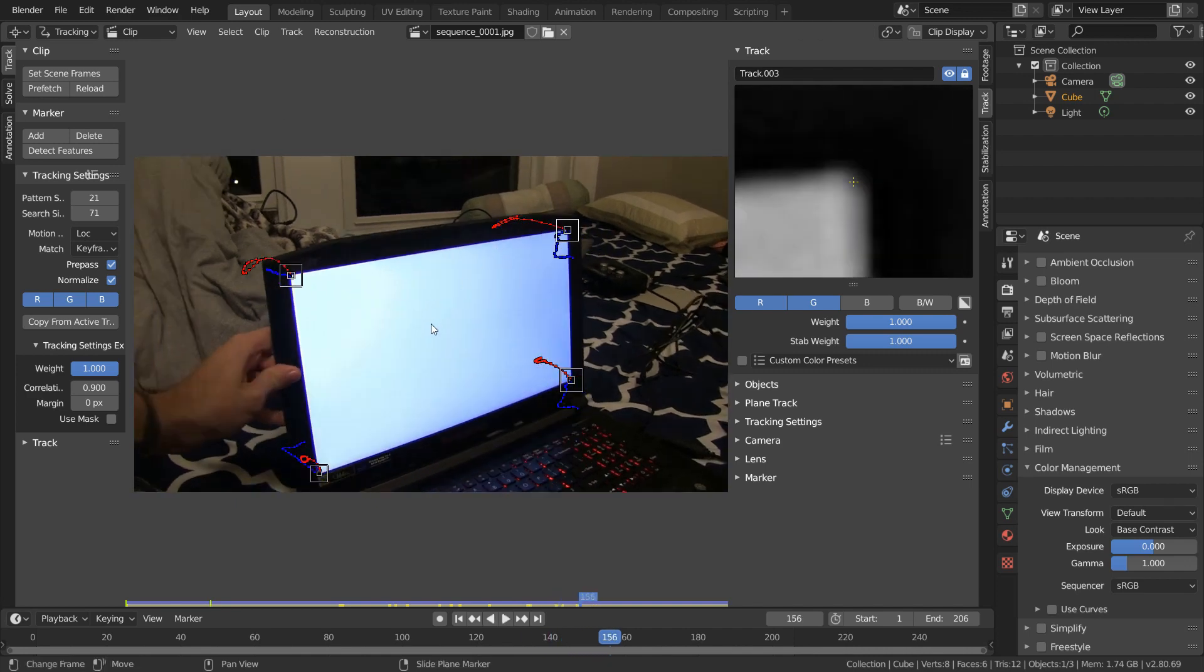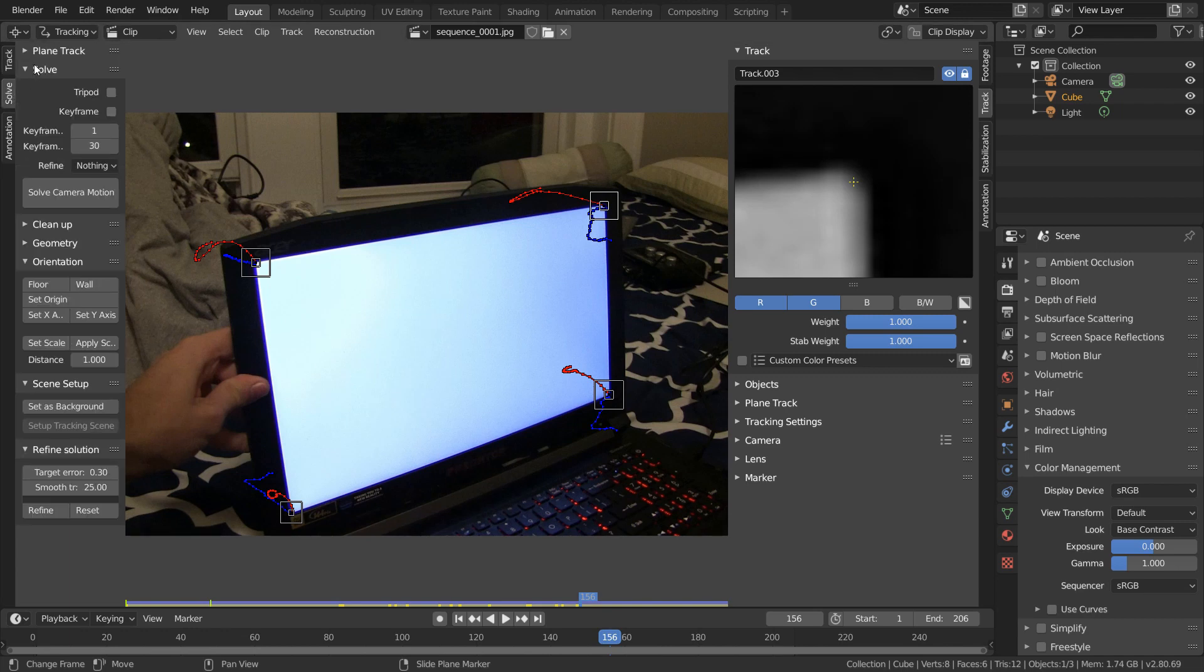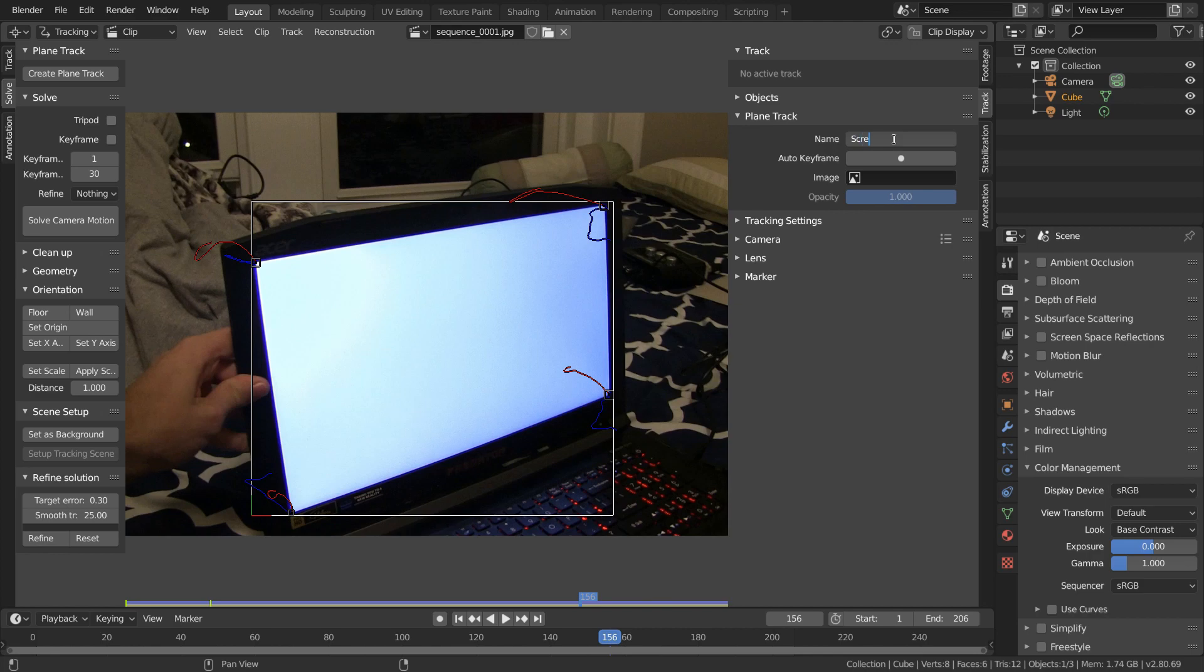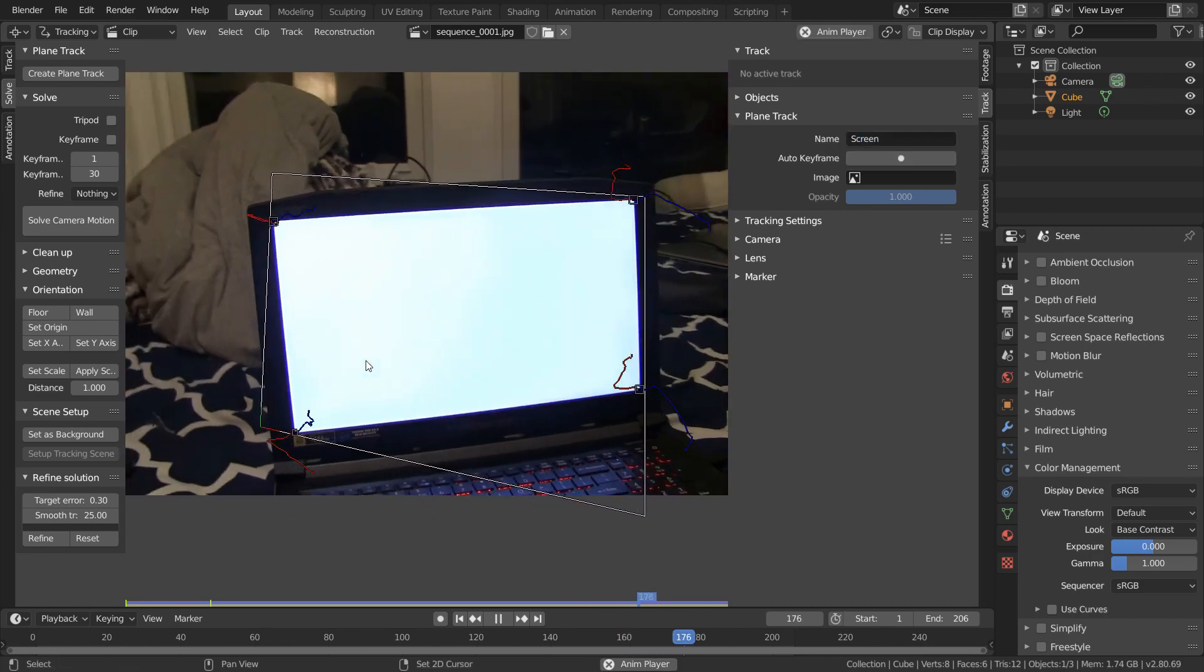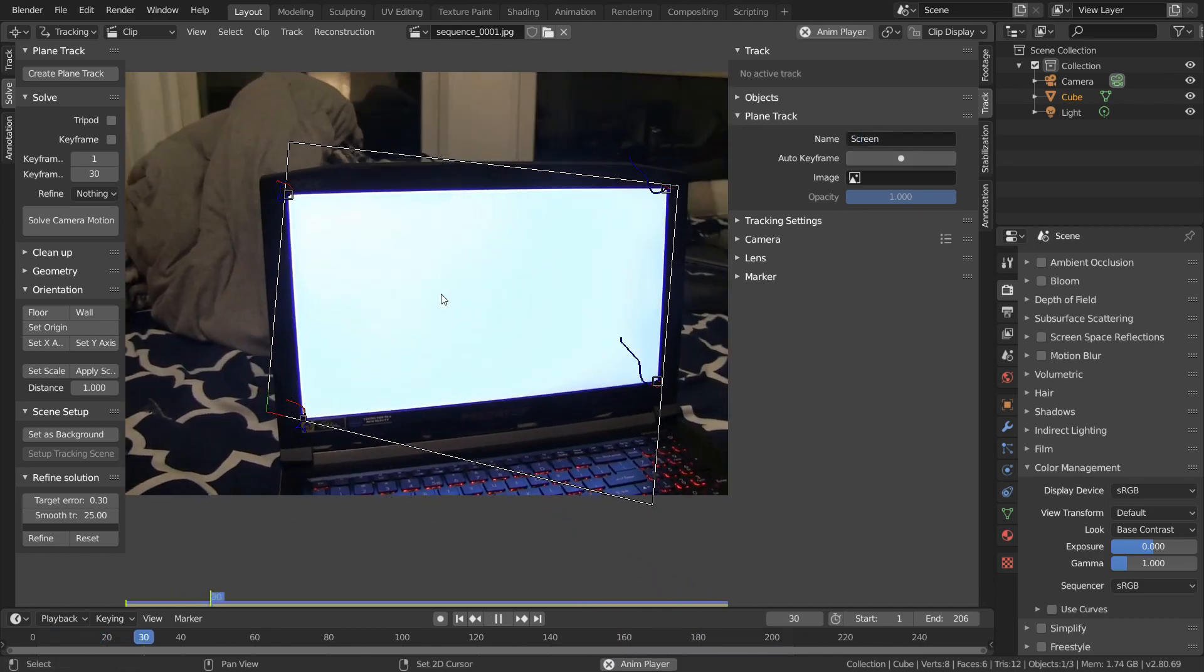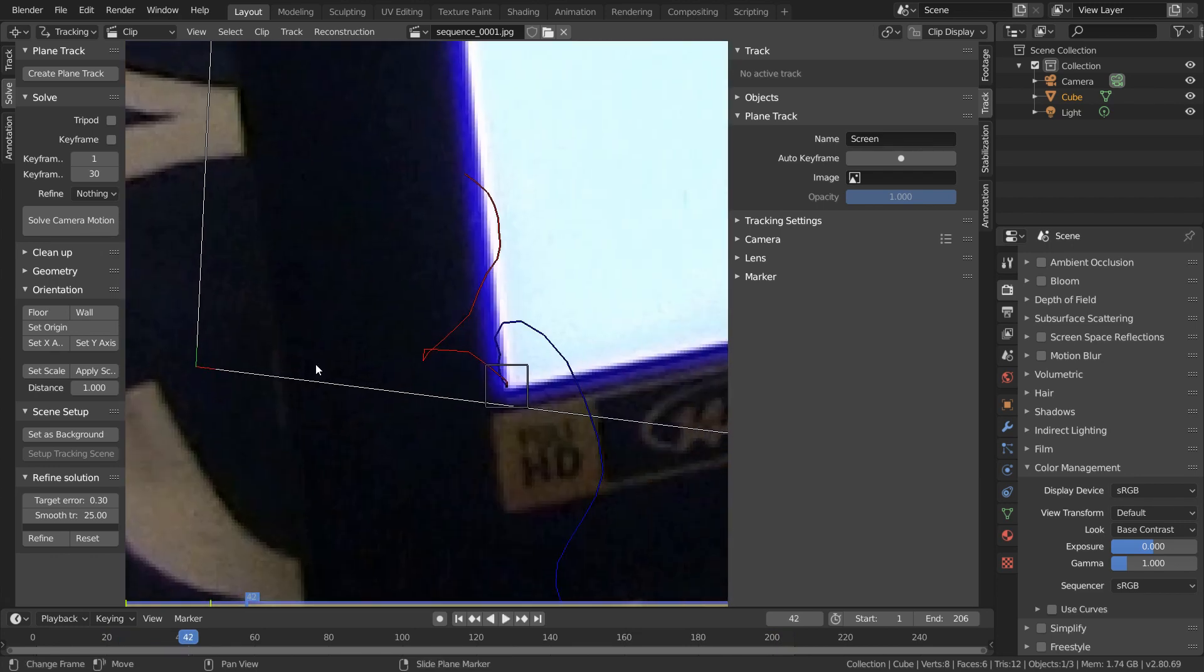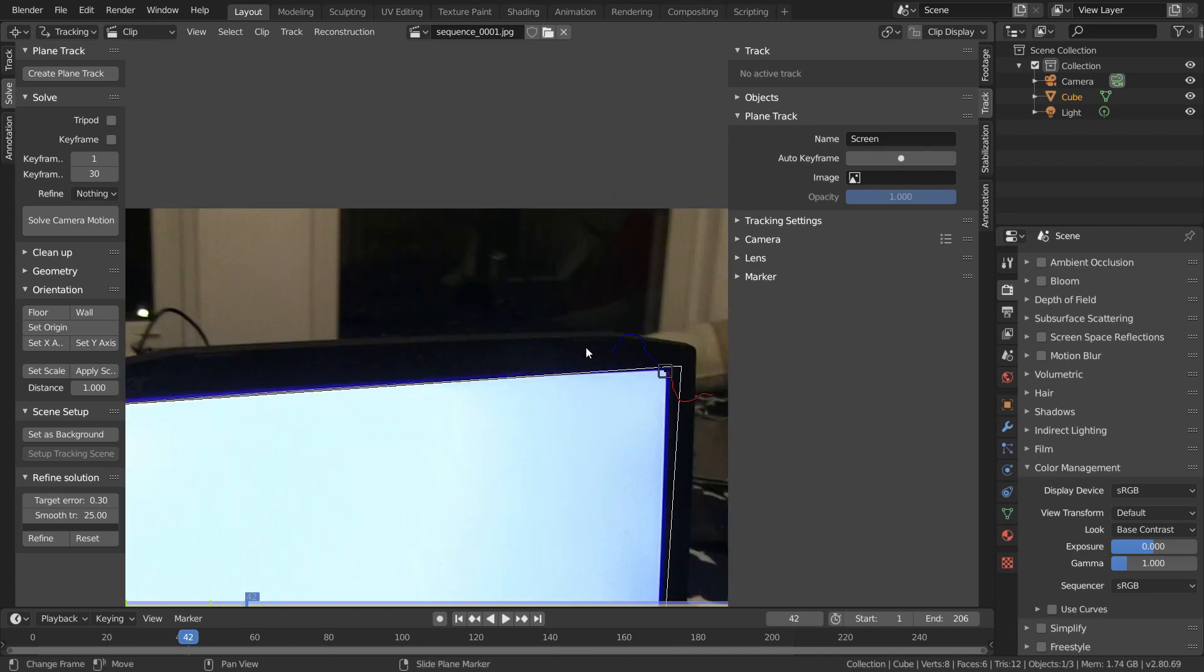And to do that, just select all the trackers, and then in the solve panel, we're going to add a new plane track. And now I'm just going to rename this to something like screen. And clearly we can see that this is tracking on, but we do want our plane to match our screen. So to align these, we can just right click any of the corners and then just drag it to where we want it to be.